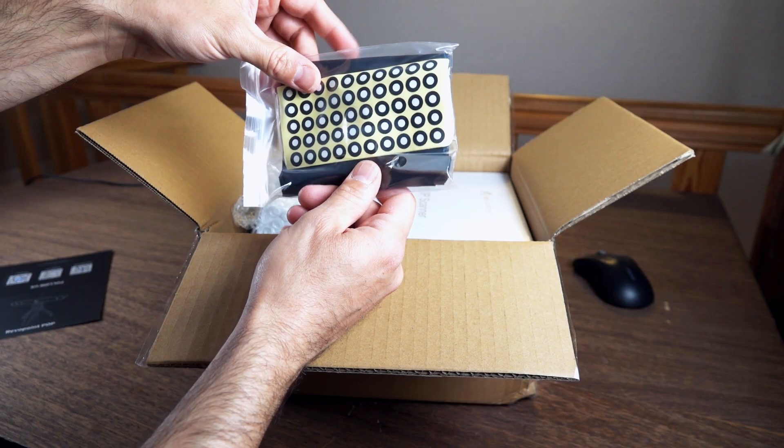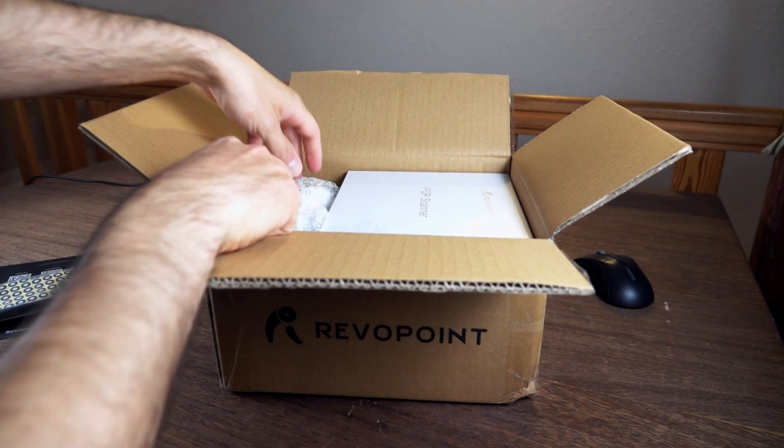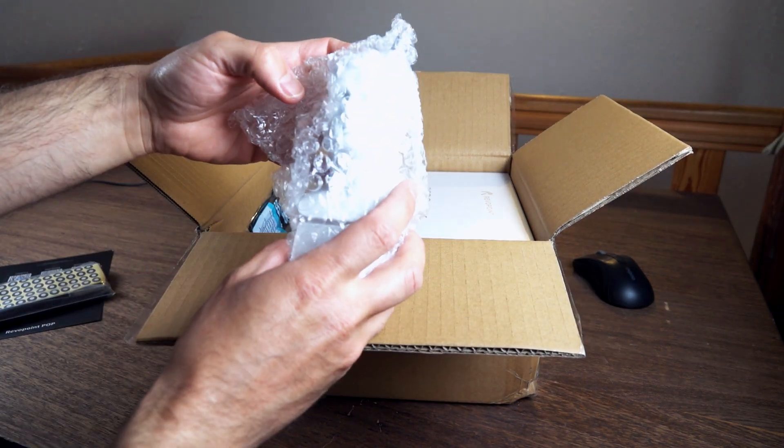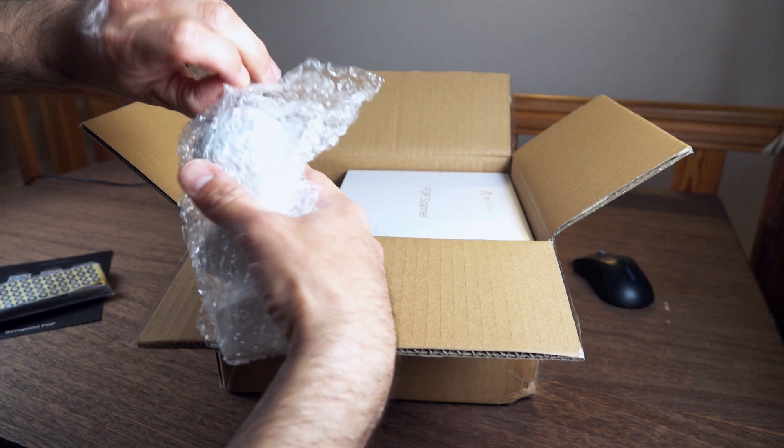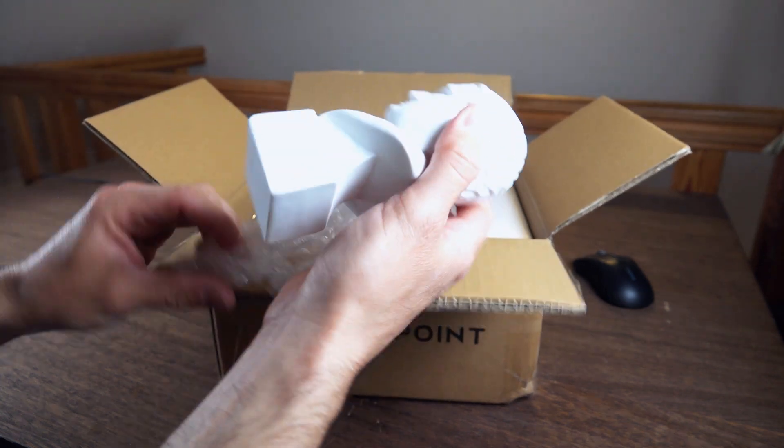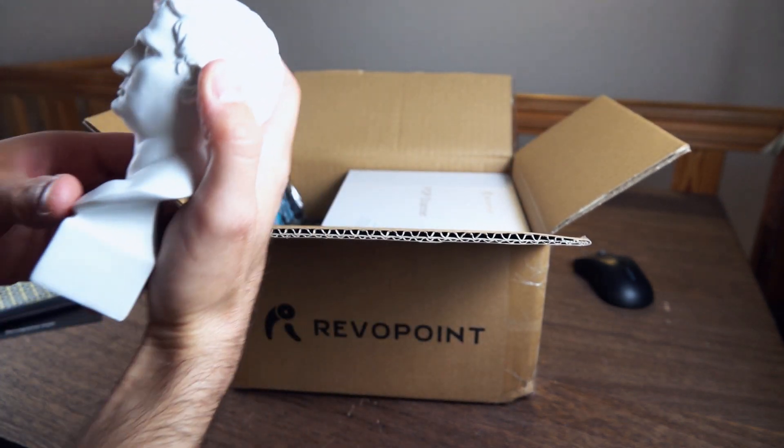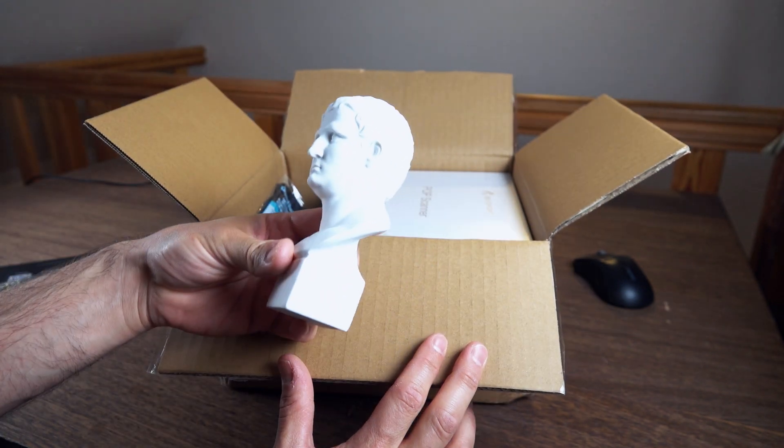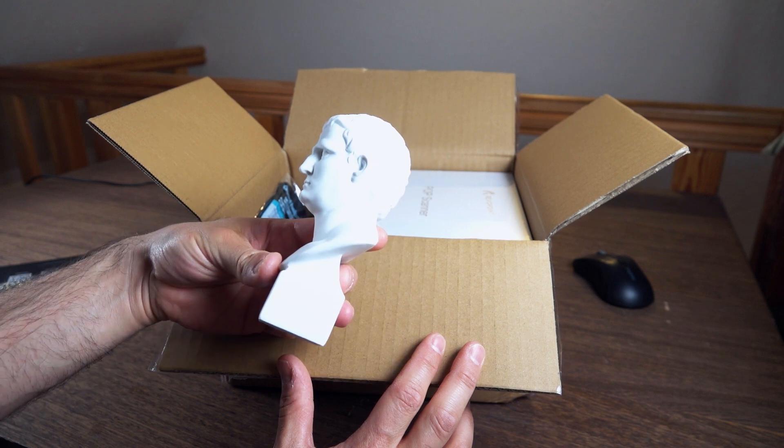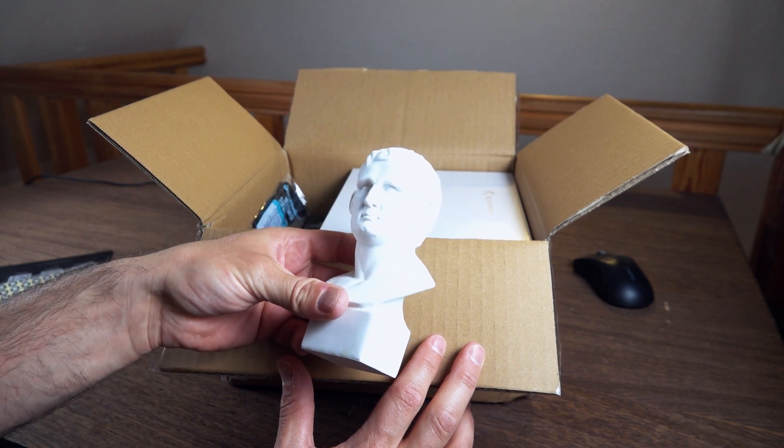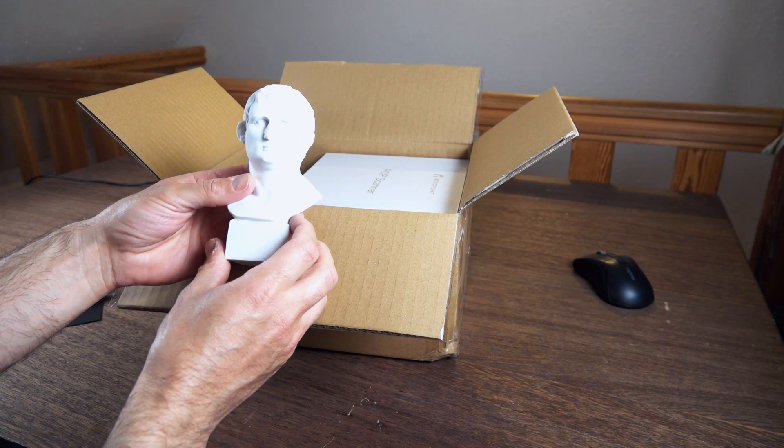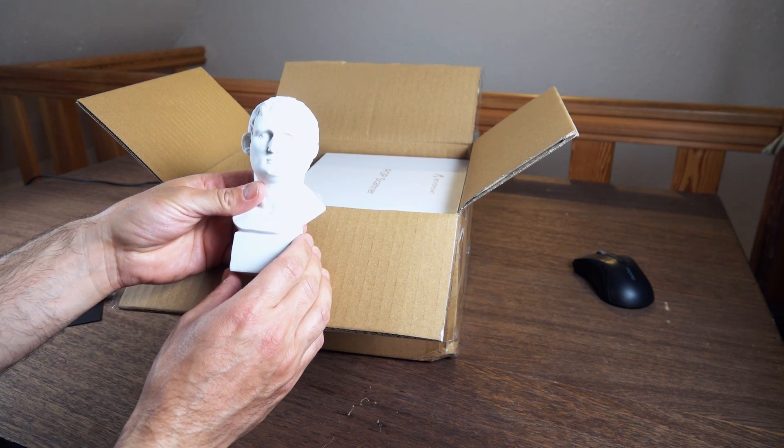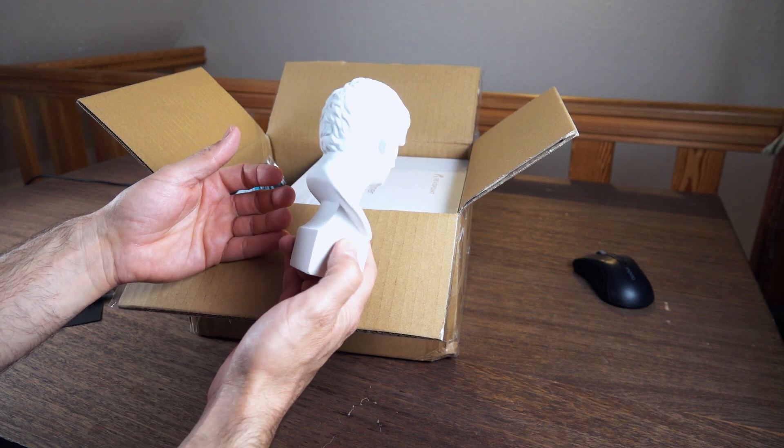The box is open. Here are some stickers and what I really like is this. They put this Roman-looking bust of Wayne Rooney in the box. The eyes are a little bit close together, aren't they? This is what they always used in their marketing videos to demonstrate the power of their scanner.